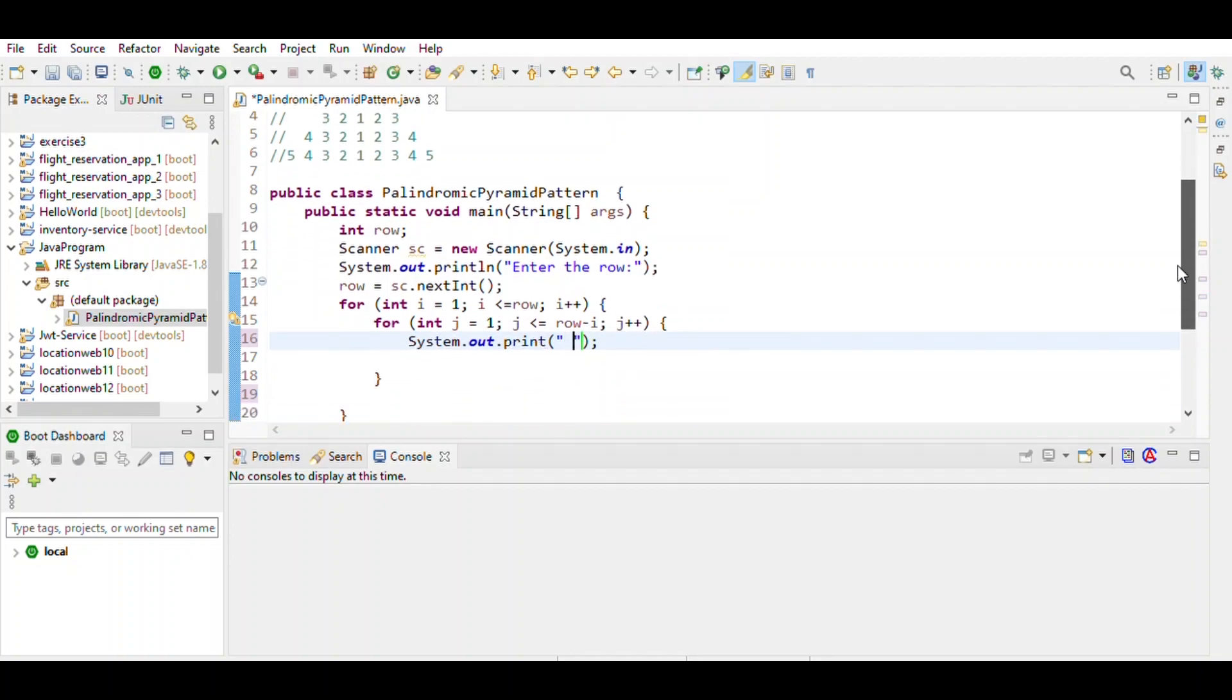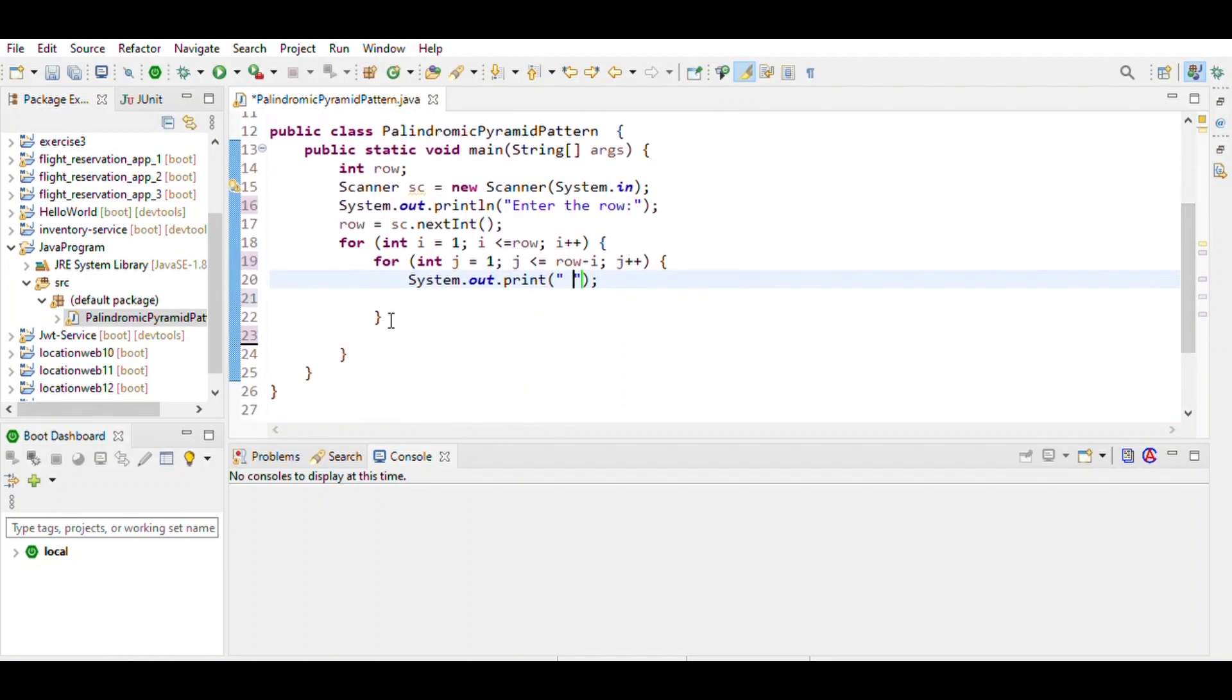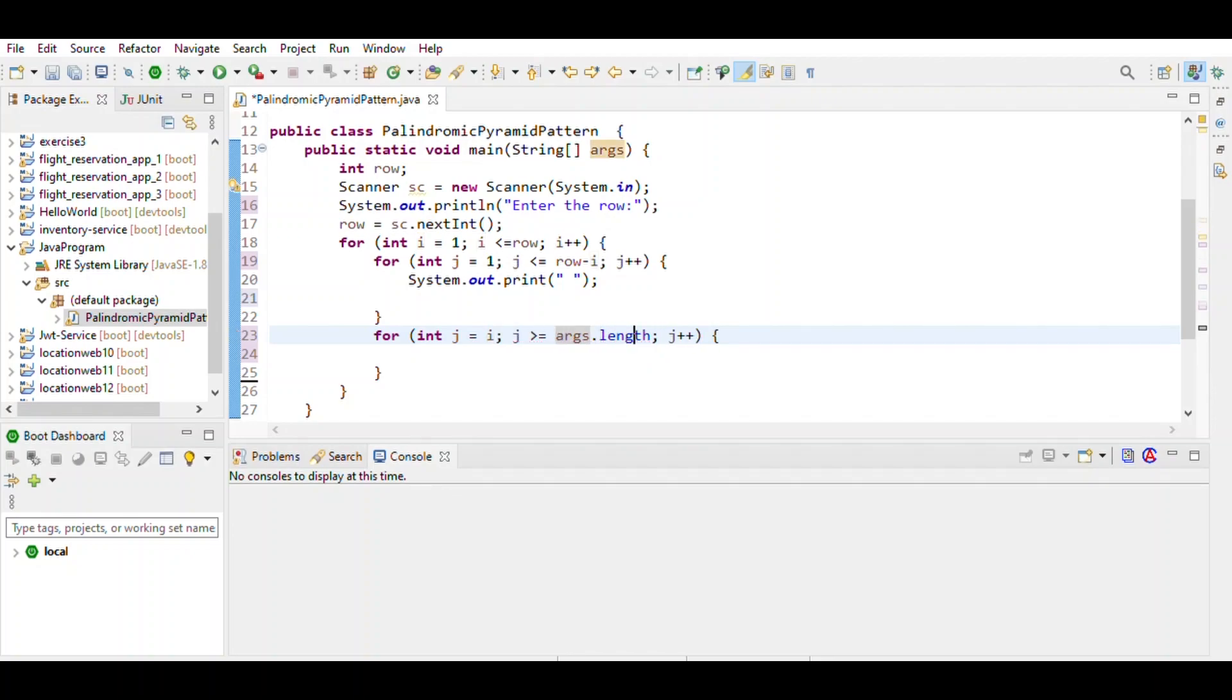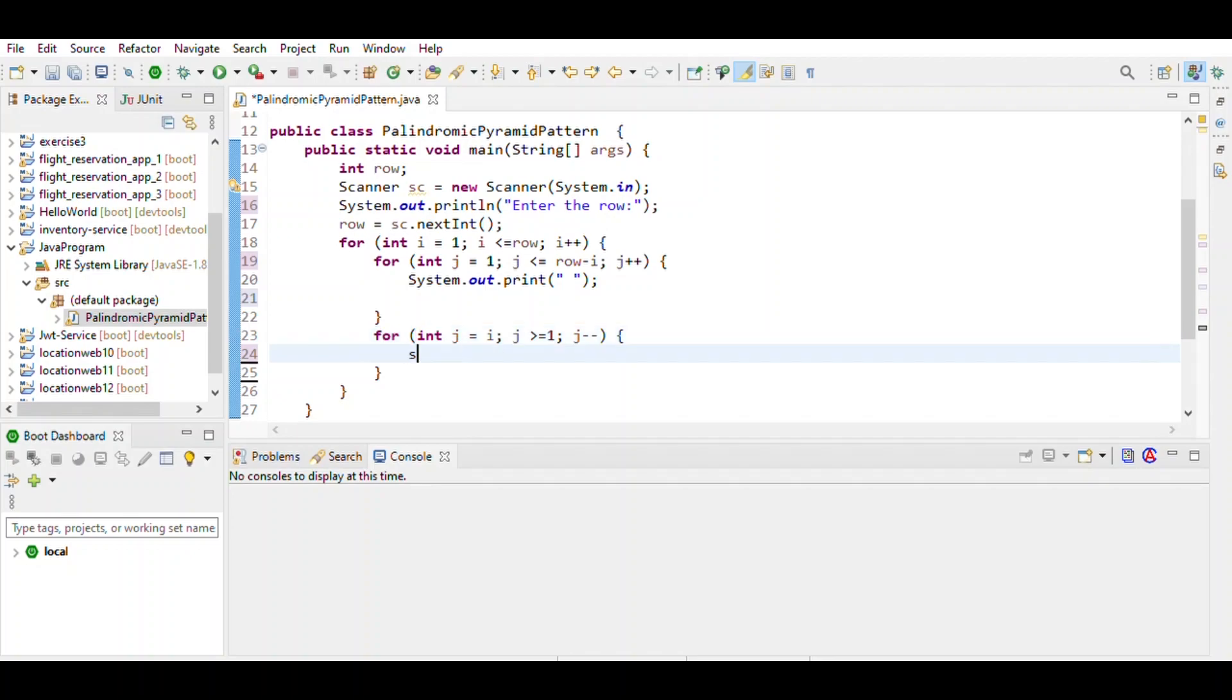After that we have to print the numbers. Again we use a for loop: j equals i, and j is greater than or equal to 1, because it is in decreasing order, j decrement. Then print j.